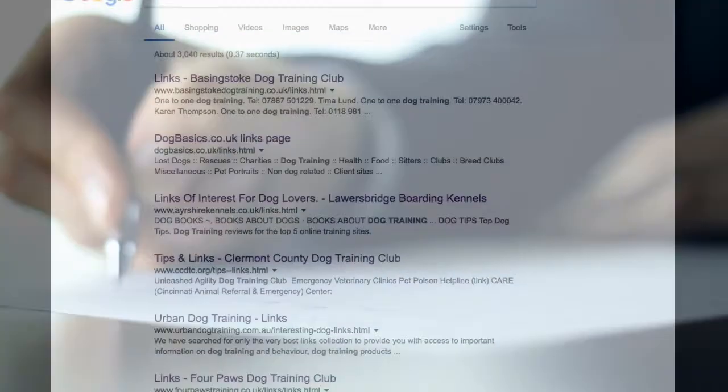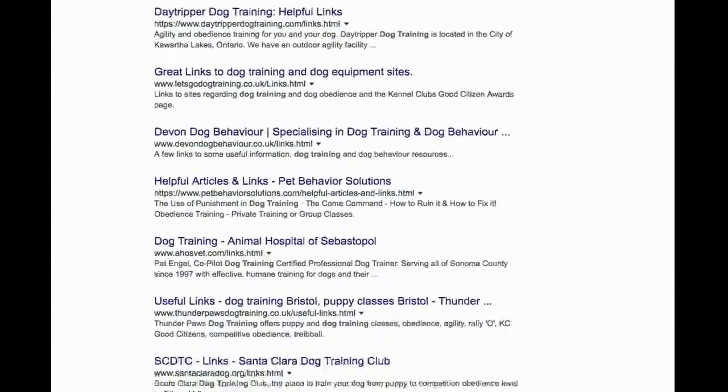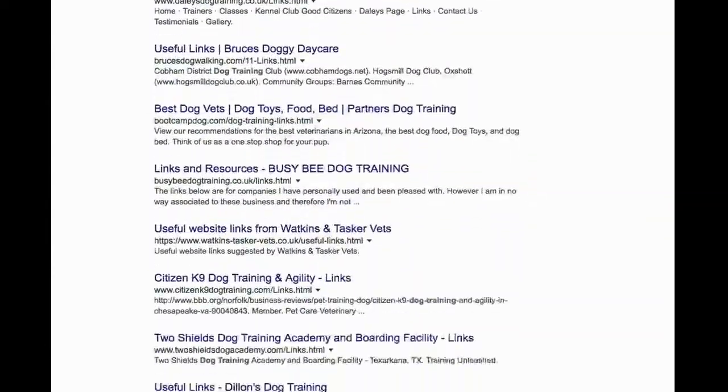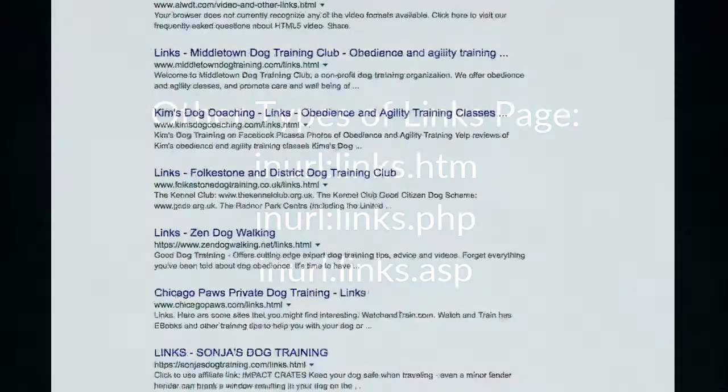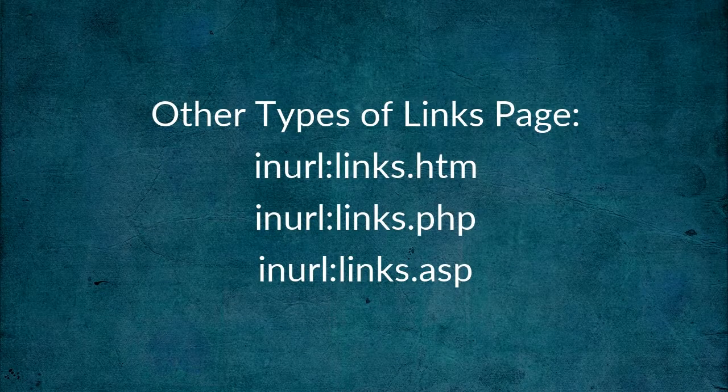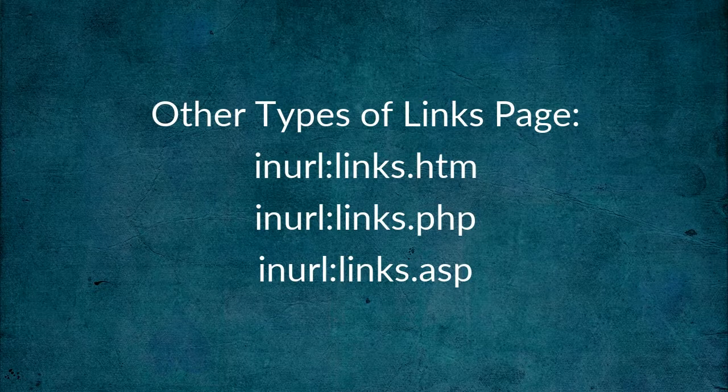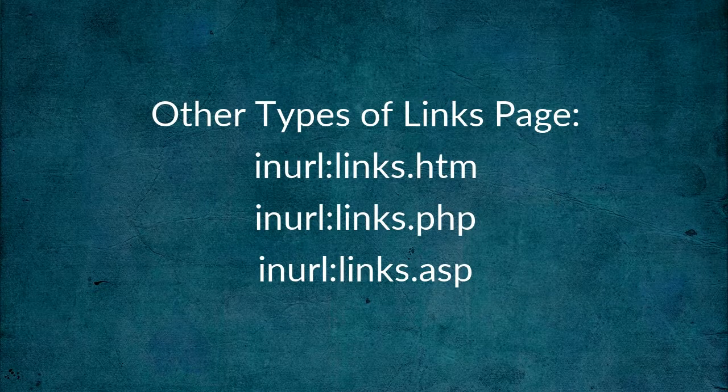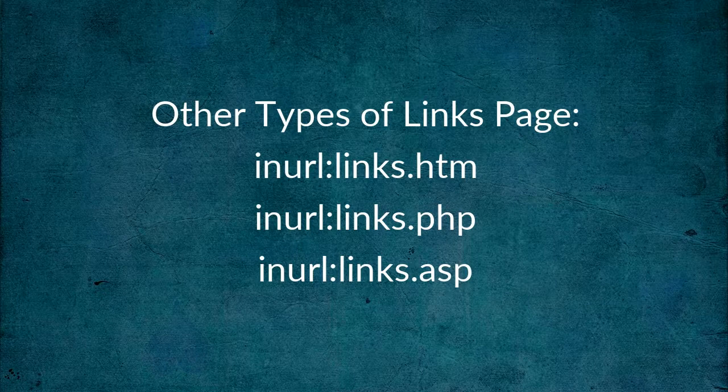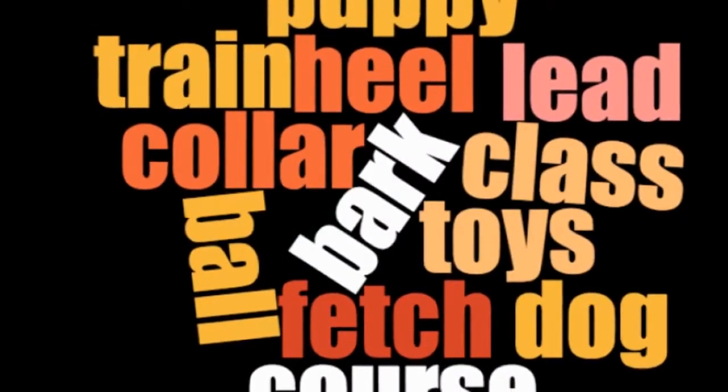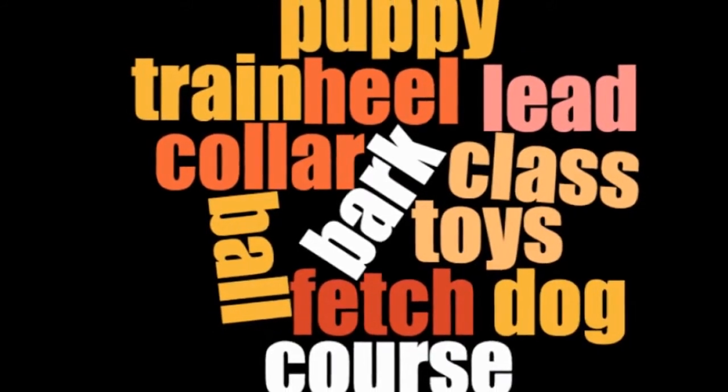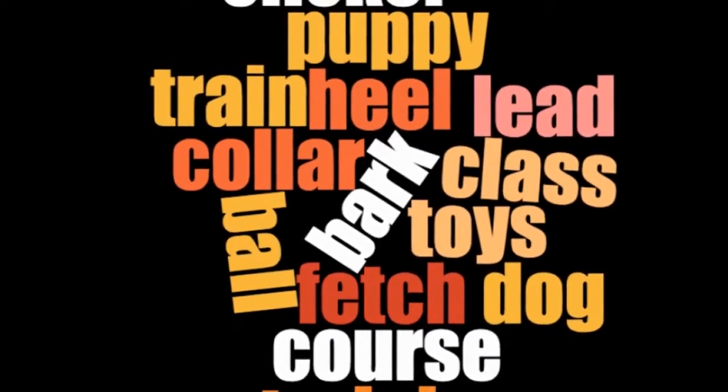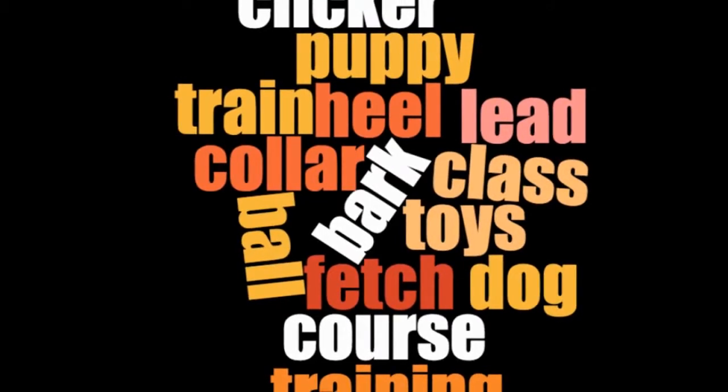Once you've sent each email just carry on scrolling down and working through all the Google results for that query. Once you've done all those you can adapt your query to search for different file types of links pages with inurl:links.htm, links.php, and links.asp. And when you've done all of those, move on to different keywords. For example, instead of dog training I could use dog tricks, clicker training, dog obedience training, or hundreds of others.